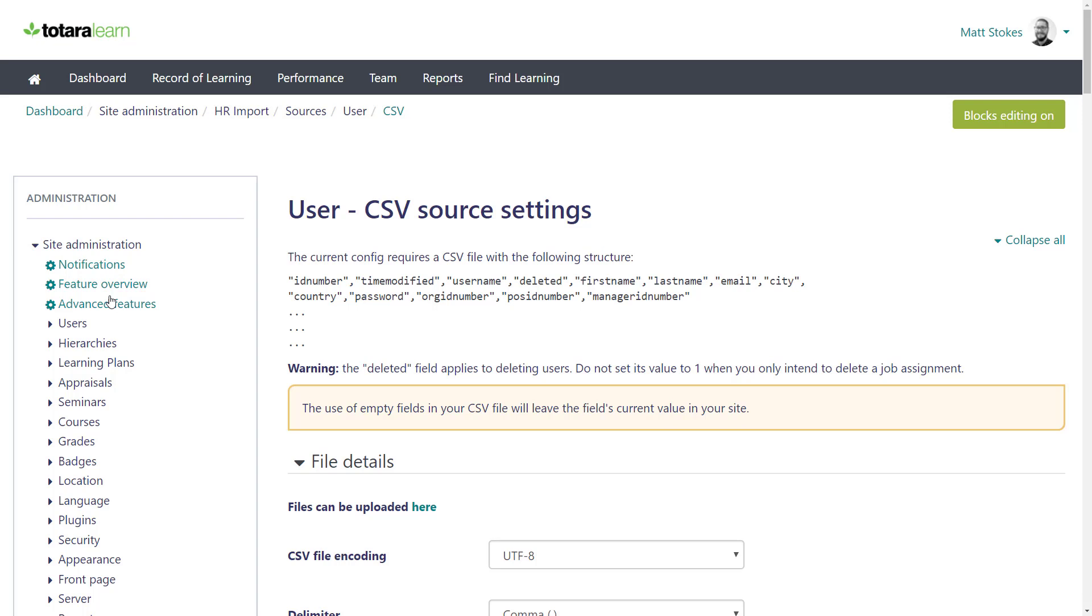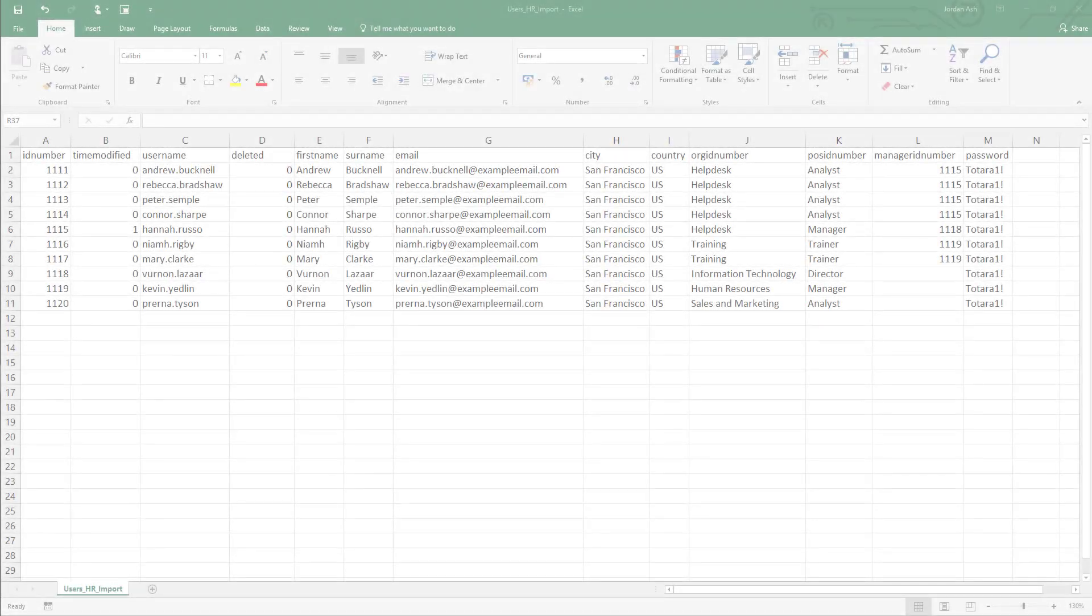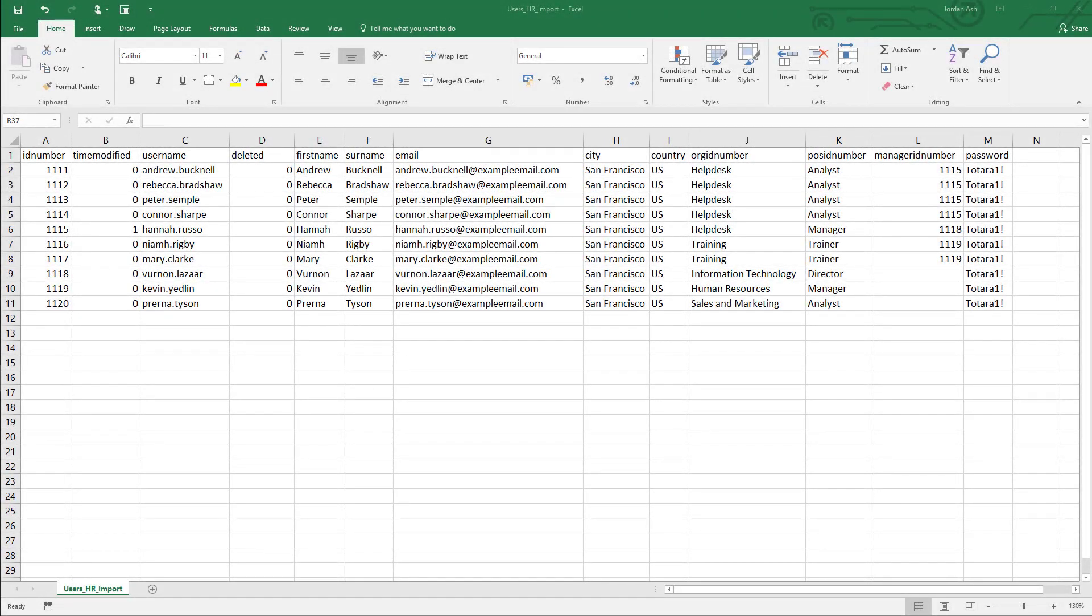To do this, you'll probably want to refer to the CSV file or database you're planning to upload. Here's a CSV file I've prepared with some users. Now I need to tell HR import which fields in the user profile I want to populate with my CSV data.